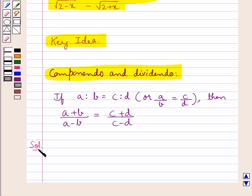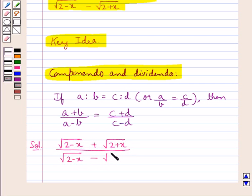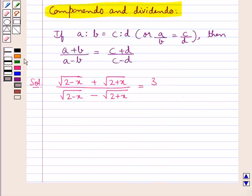Let's proceed with the solution now. We have square root of (2 minus x) plus square root of (2 plus x), all upon square root of (2 minus x) minus square root of (2 plus x), is equal to 3. We need to solve this, meaning we are supposed to find the value of x.